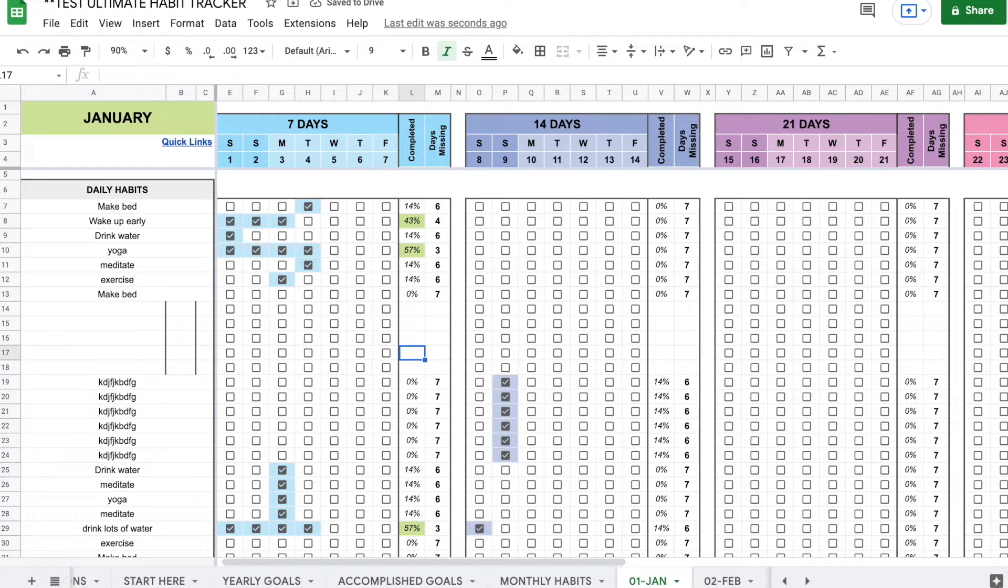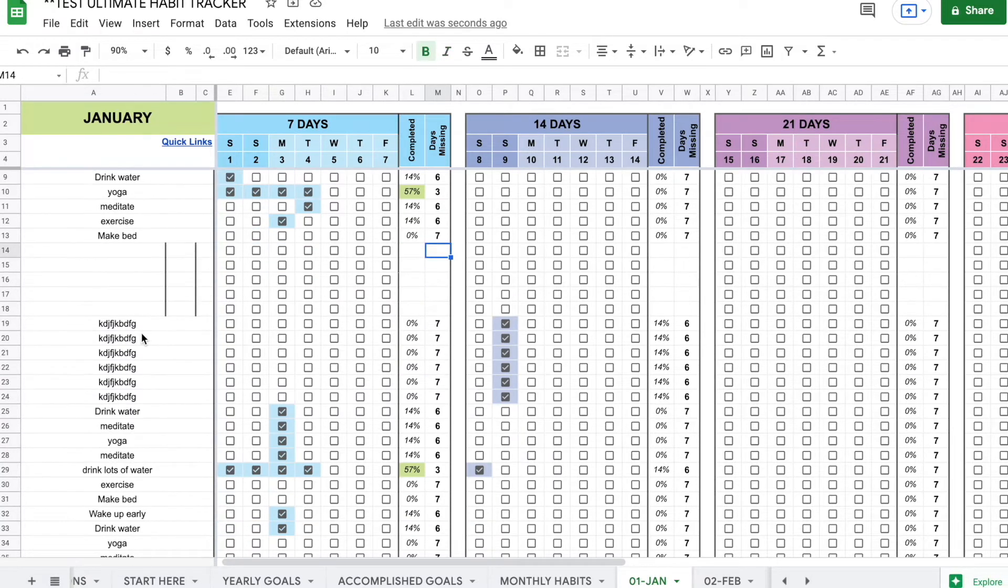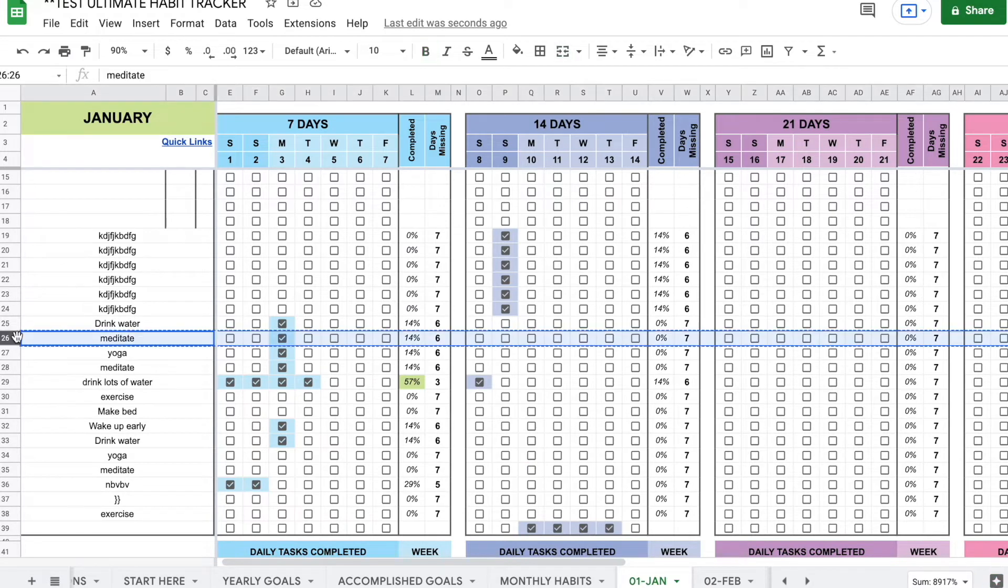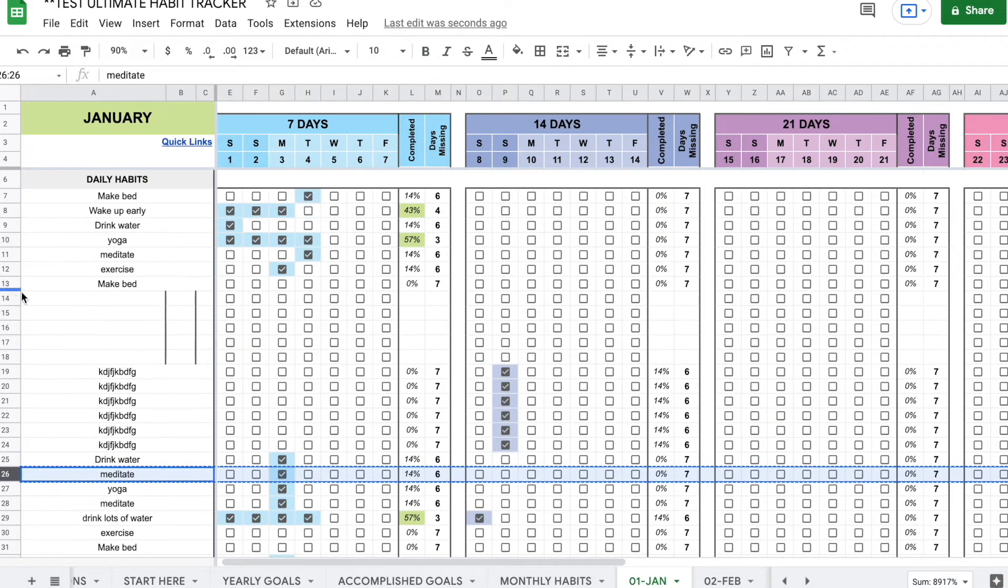Again, no formulas. So do that by copying an already existing row. Let's say meditate.